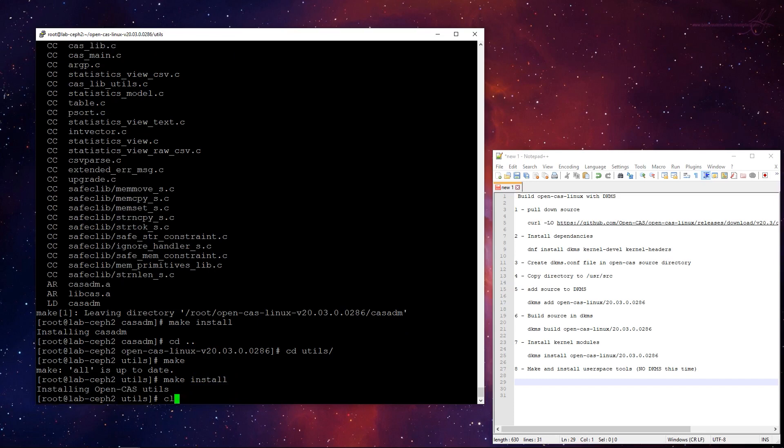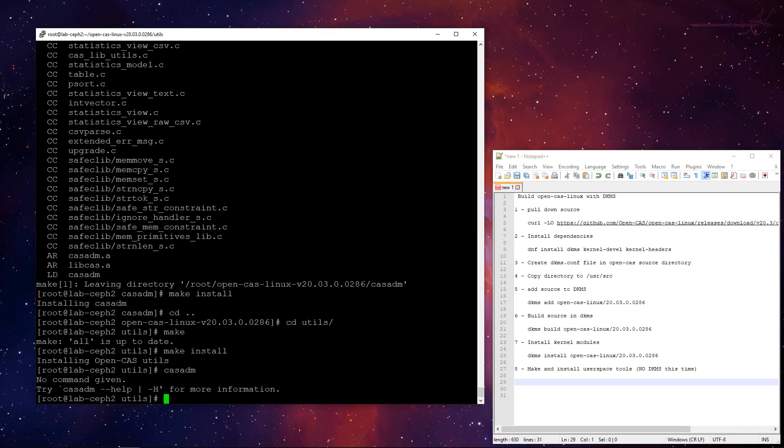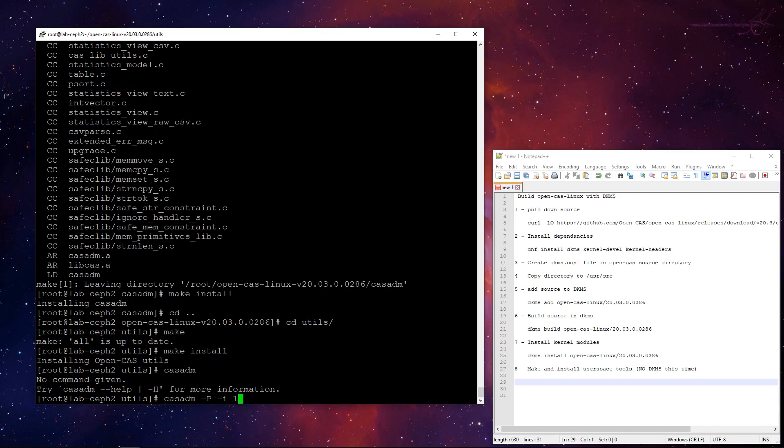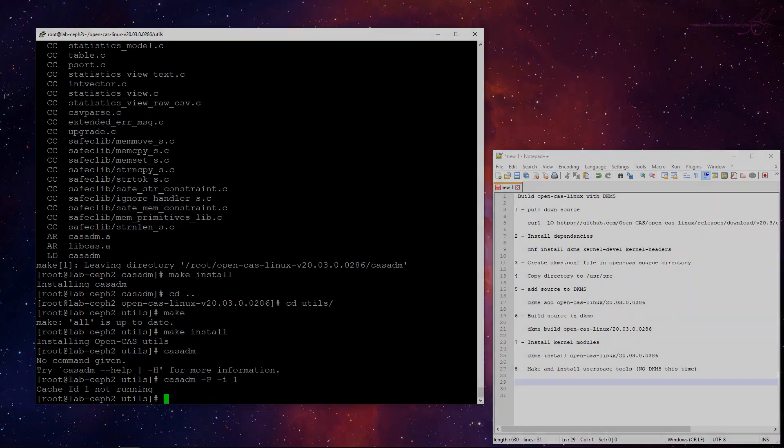So, now, if I run cas ADM, there's my command. It's there. So, that's great. So, like, for example, you do dash P dash one. This would show you the stats on the drive, but I don't have one running right now, but that's how we get it installed. The cas modules will survive a kernel update and user space tools are there.